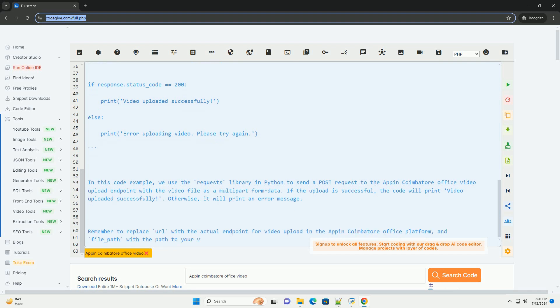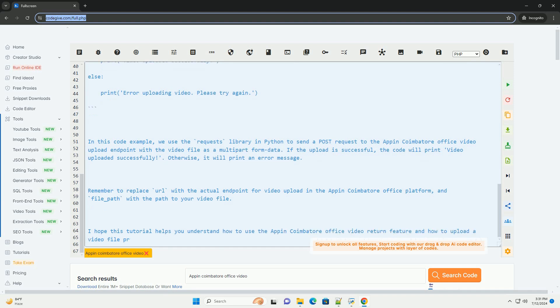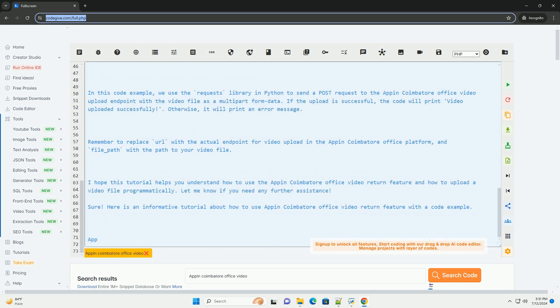3. Click on the option to upload a video file. 4. Once the video is uploaded, you can add any additional information or context about the video submission. 5. Submit the video for review.